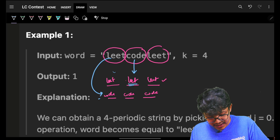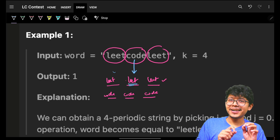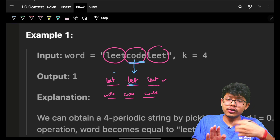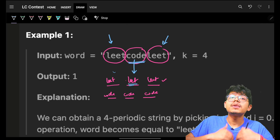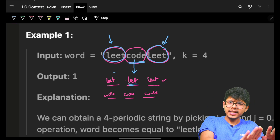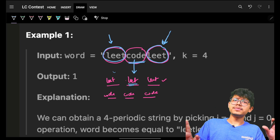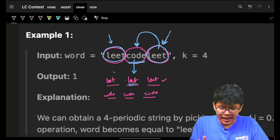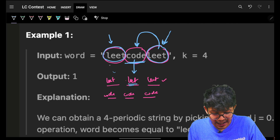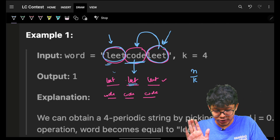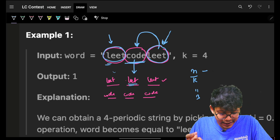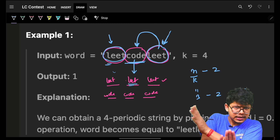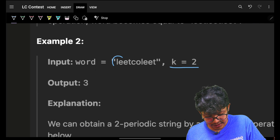In the first case only one group is changing, while in the second case two are changing. So you should never change the one occurring the maximum number of times. 'Lead' is occurring the most — two times — so I take 'lead' and make all others become 'lead'. I simply find how many others there are: it's n/k minus the maximum frequency. So the answer here is 3 minus 2 equals 1 operation.